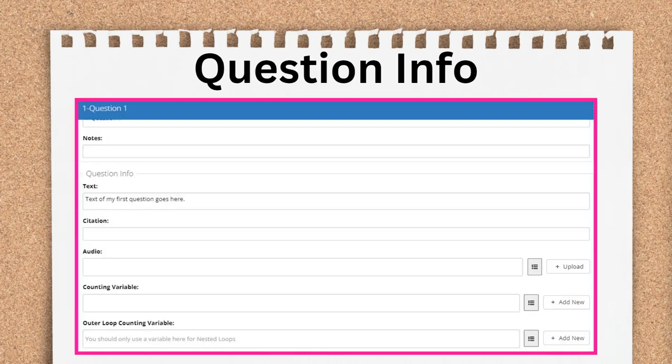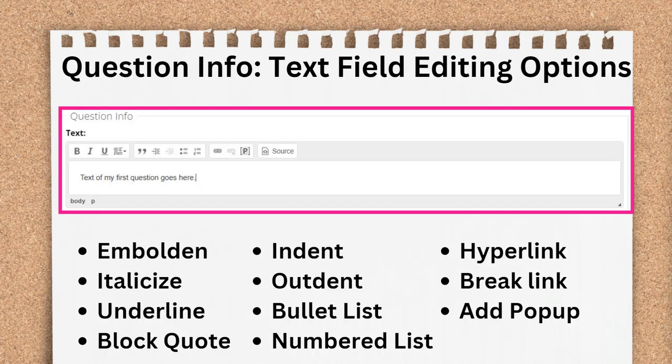Under the Page Info section is the Question Info section. Here's where you'll add the text to ask the end-user a question or provide them with information. When you click into the text field, your text editor options will appear.